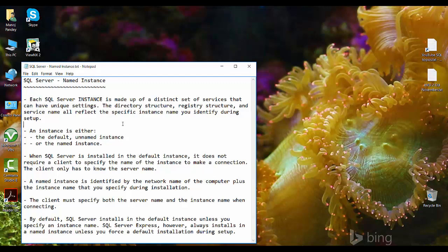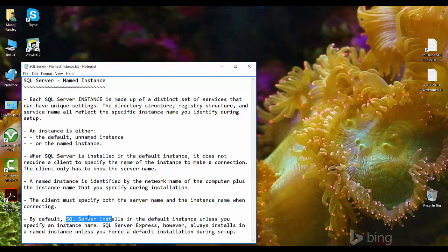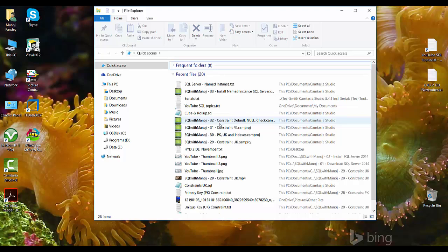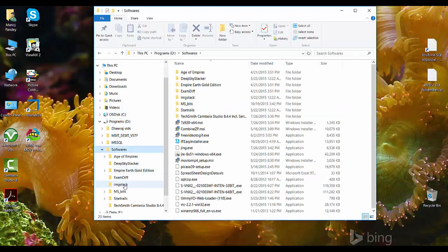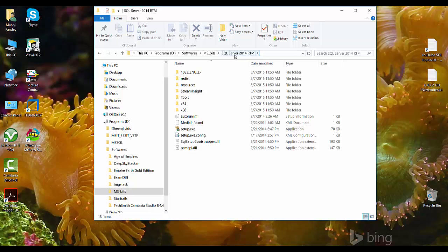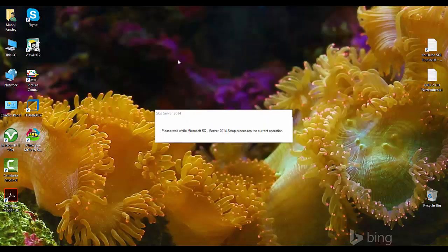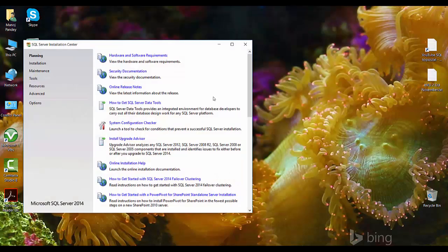When you are installing SQL Server you have two options: one is a default instance and you can create any number of named instances. SQL Server installs the default instance unless you specify an instance name. I'll go to the location where I have the SQL Server bits and show you how to install SQL Server 2014 RTM. The setup requirements and process are the same — there's just one page in the wizard where you need to change the default or instance name.